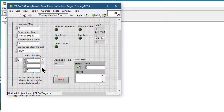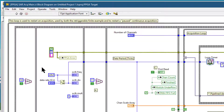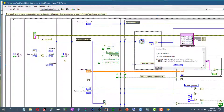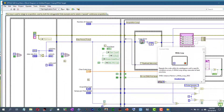Let's go to this block diagram. As you can see, it's quite a large block diagram, and in this type of block diagrams, the navigation window can help navigate to the different parts of the block diagram.